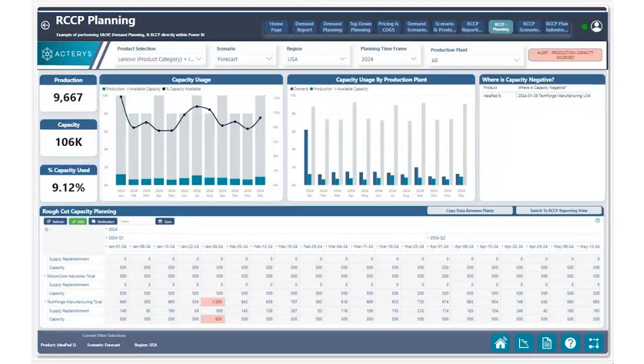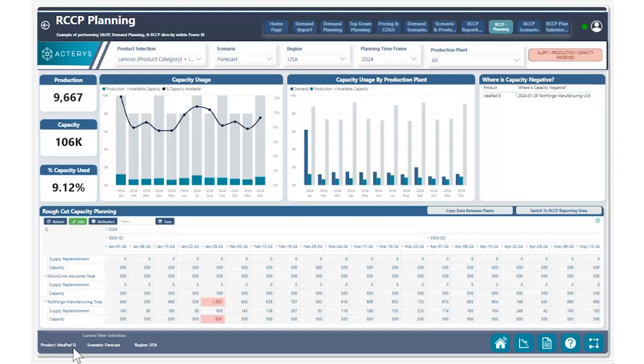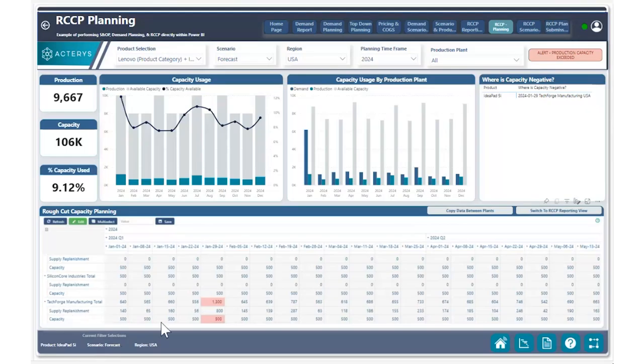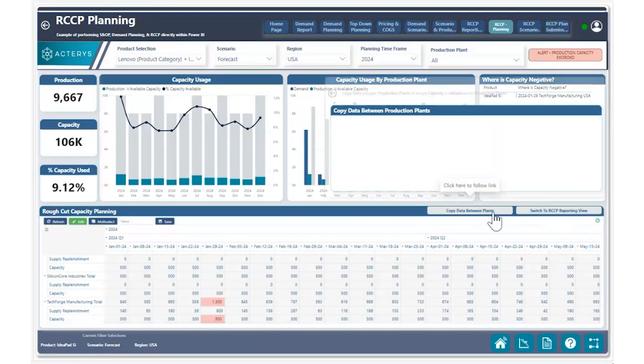Right now, what you can see is that we're currently filtered on the product IdeaPad 5i in the scenario forecast for this given region. What we have the ability to do is utilize our Actiris visuals to quickly adjust our production capacity when we have a situation where the supply replenishment in a given production plan is exceeding the capacity in that given week.